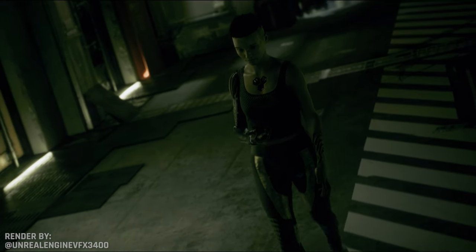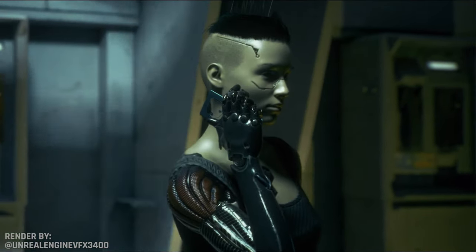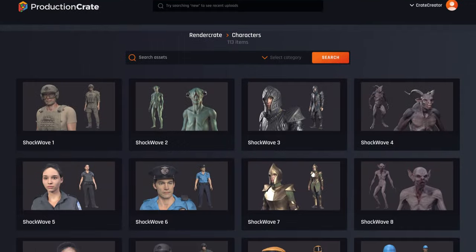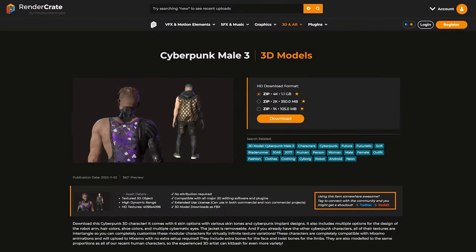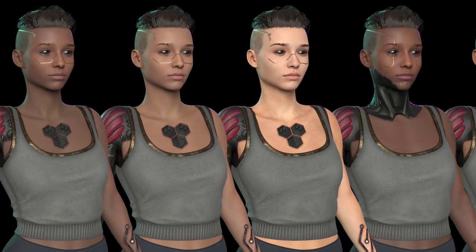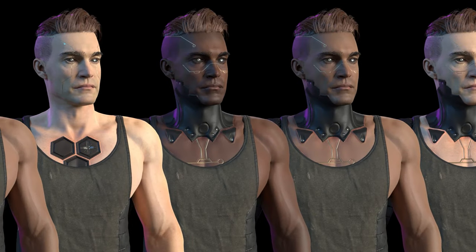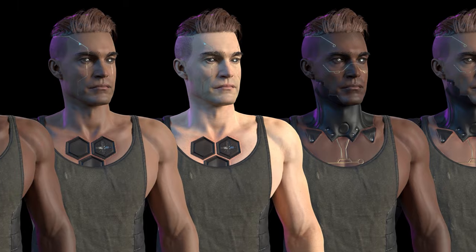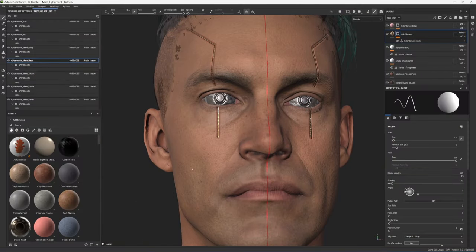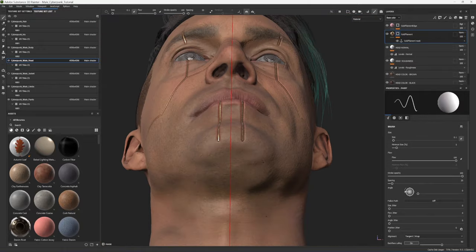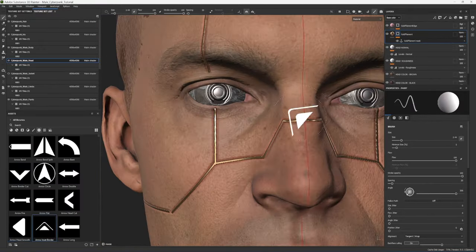Hey everybody, today I'm going to show you how to create these cyberpunk implants using Substance Painter. We recently released these cyberpunk characters. Both the male and female characters come with six different skin variations — three different skin tones with two different styles of implants each. But if you want to create something more unique or design your own implants, I'm going to show you how I did it so you can follow along.